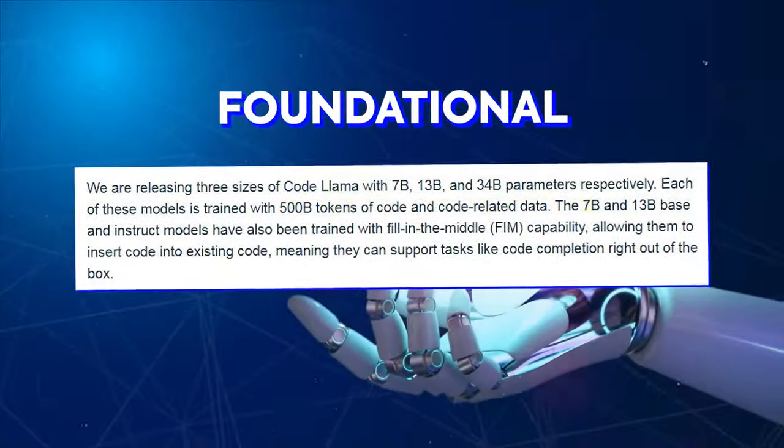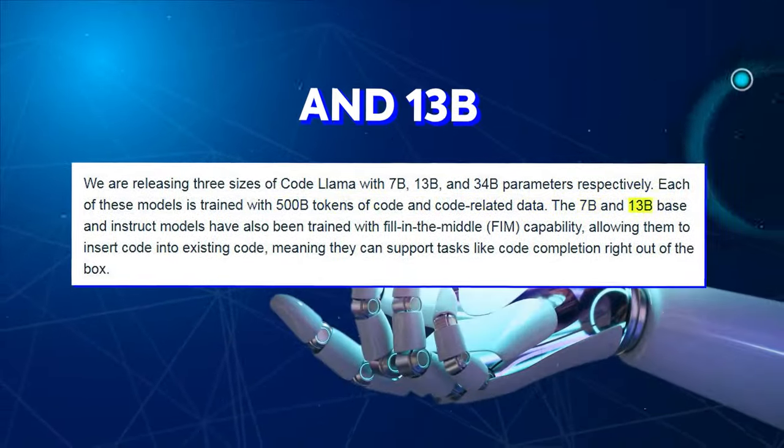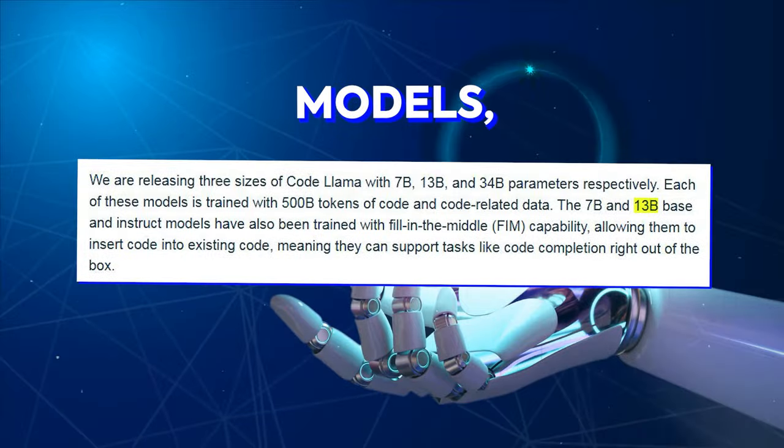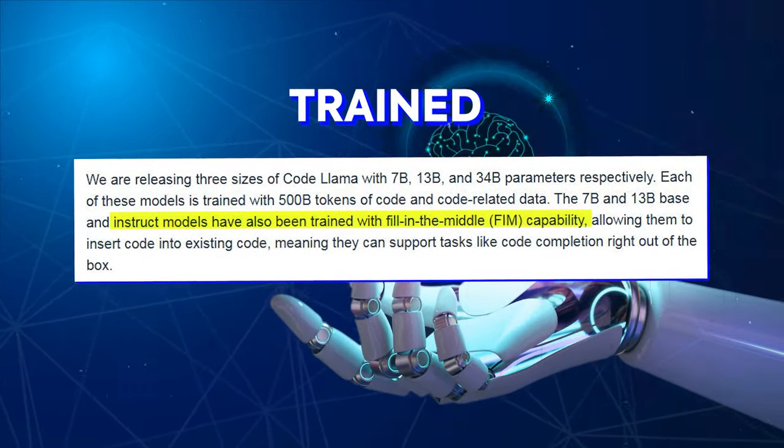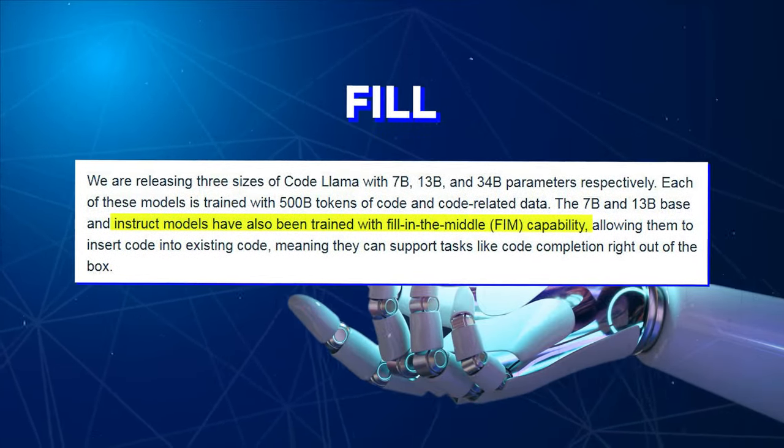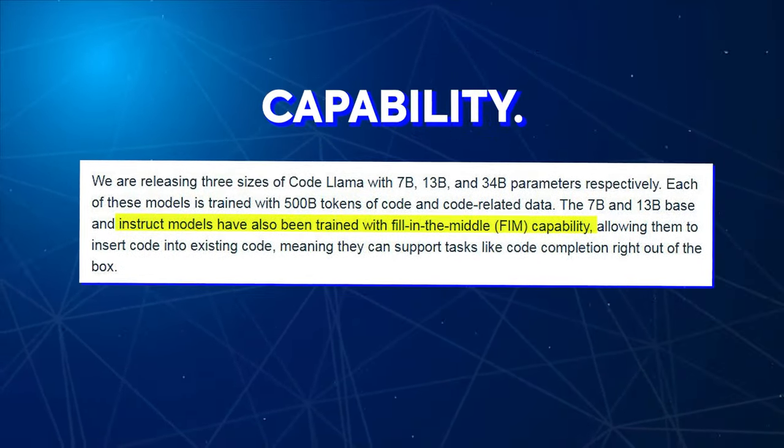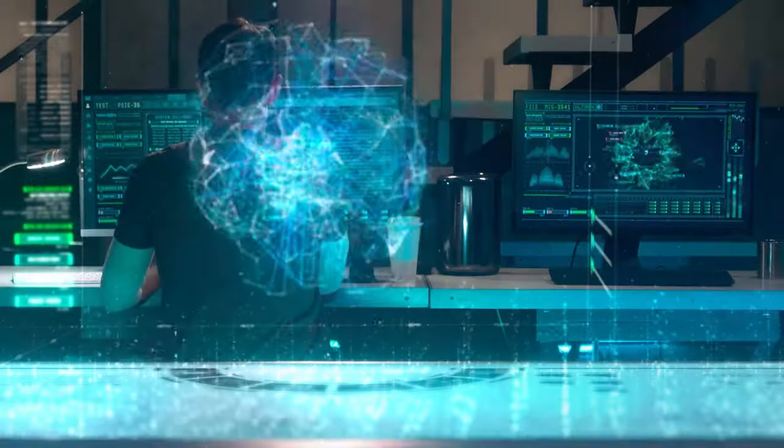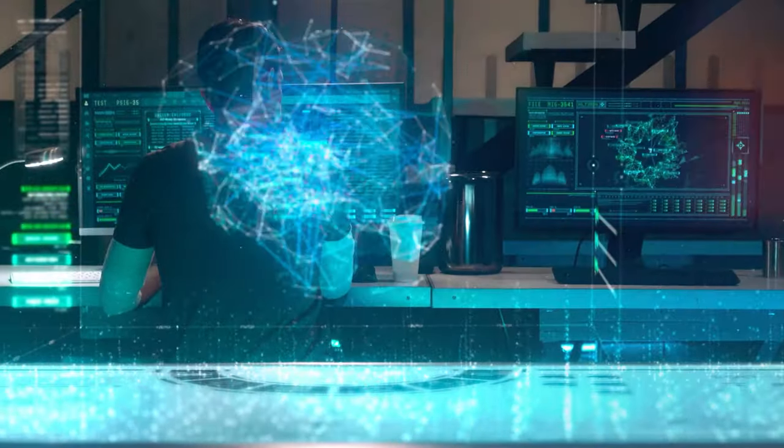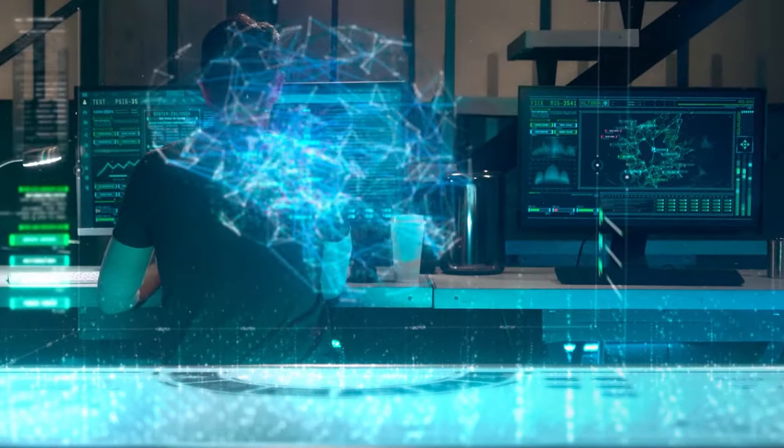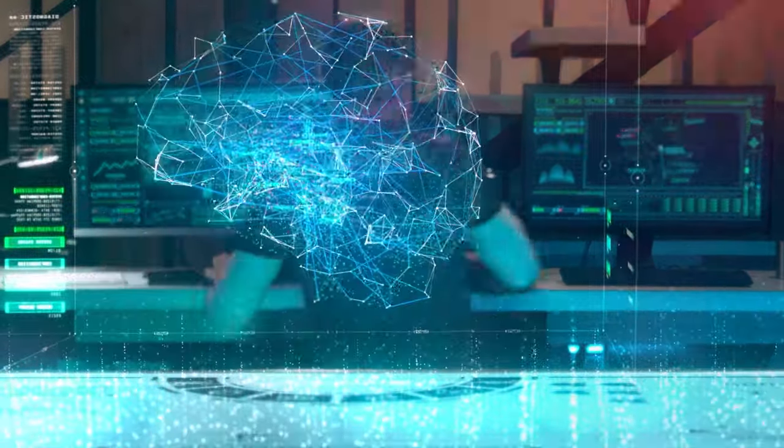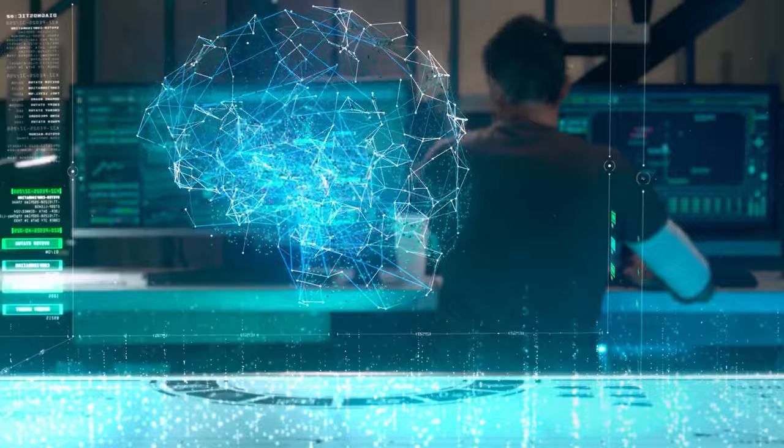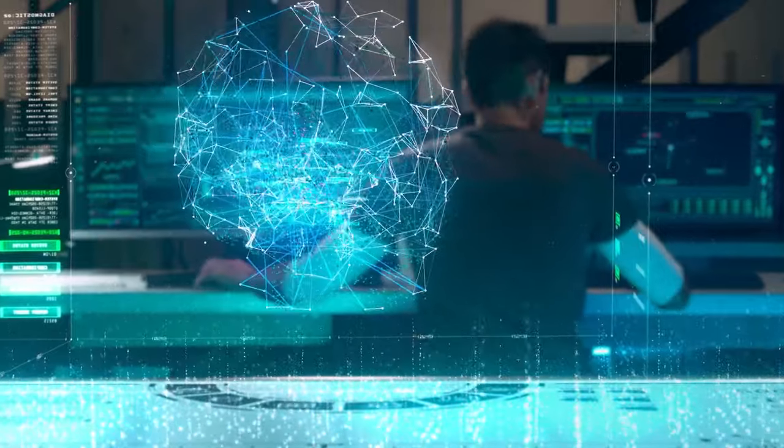The foundational 7B and 13B models, including their base models, have been trained with the fill-in-the-middle capability. The fill-in-the-middle feature (FEIM) allows you to add code to what is already written without changing what already exists.